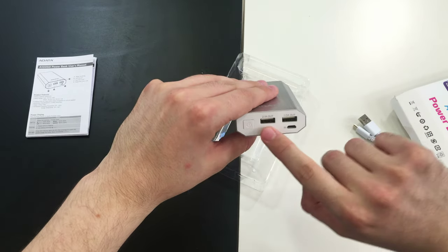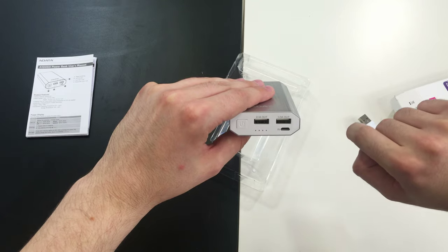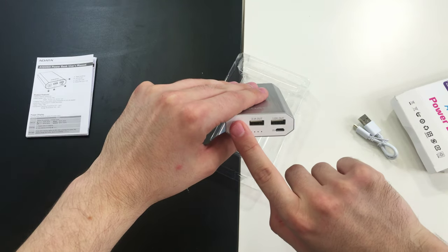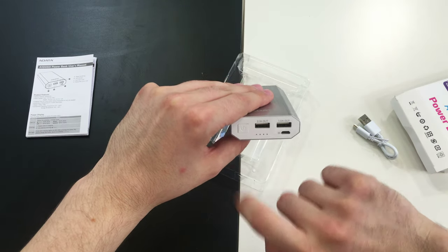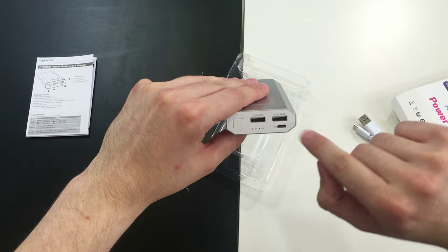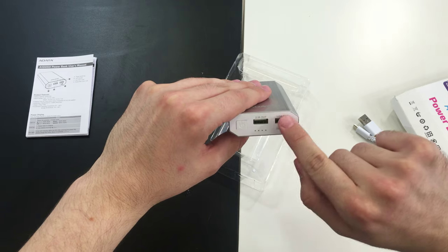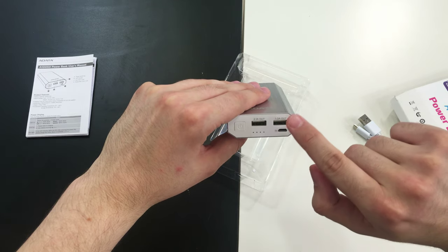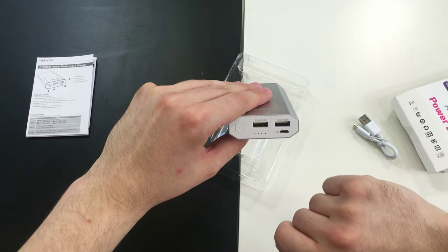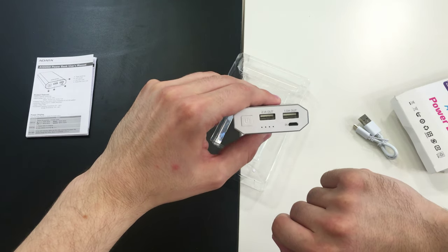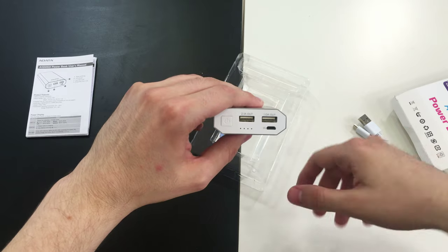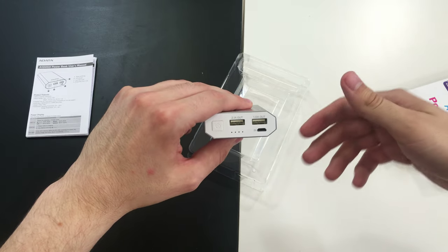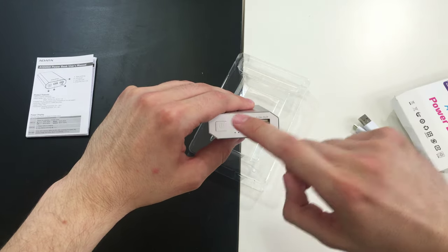Nothing here except for the interesting ADATA inscription. The important things are here on the bottom. This is obviously the power button and we have two ports.